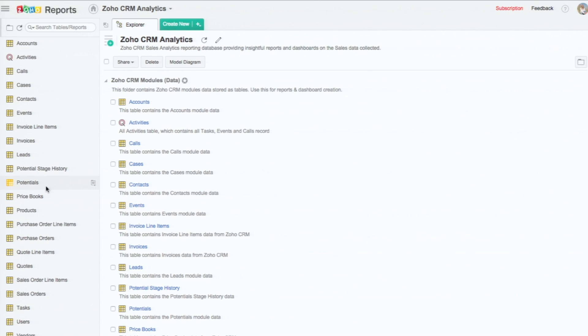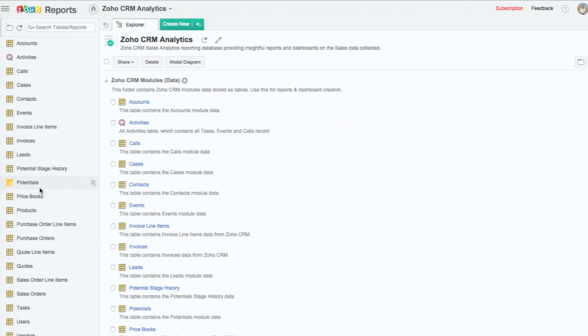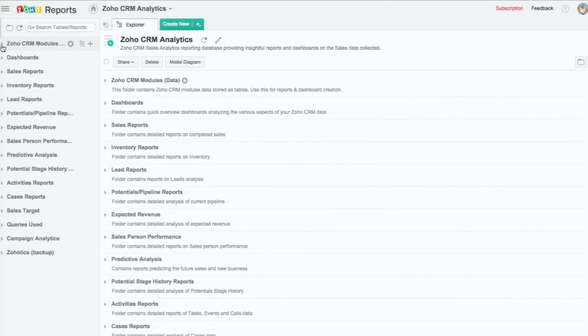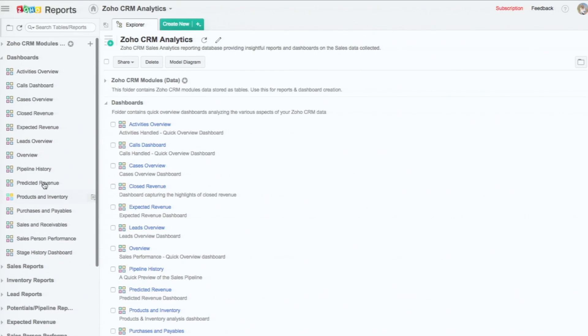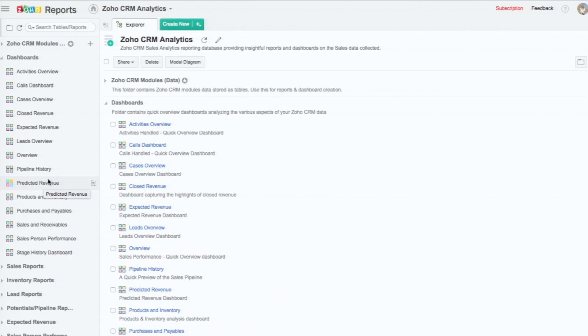These are all the different modules - the invoice, the price books, the products, all the inventory related. And then we have all the dashboards that we have, part of the 120 plus reports that we have.